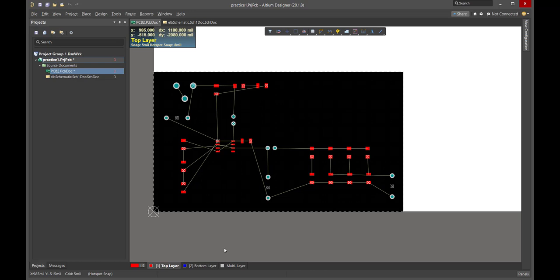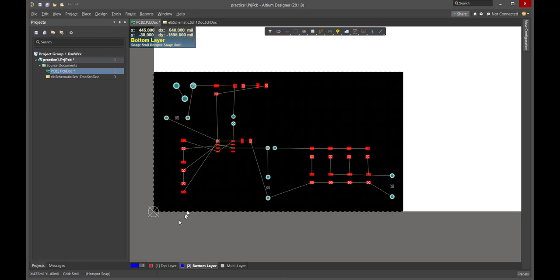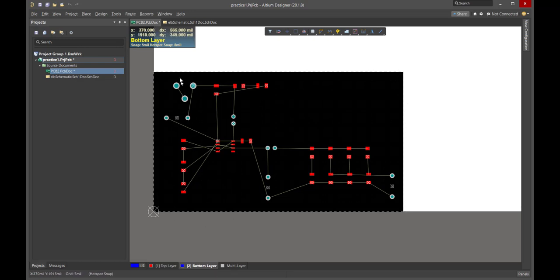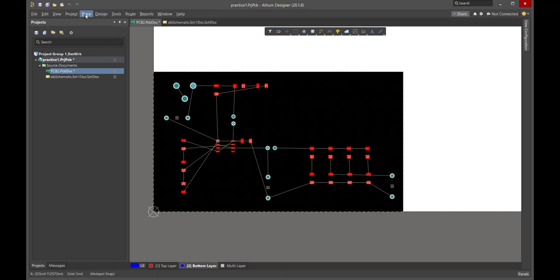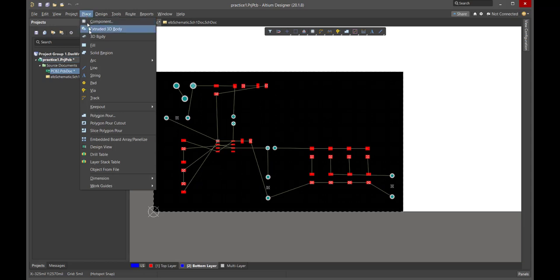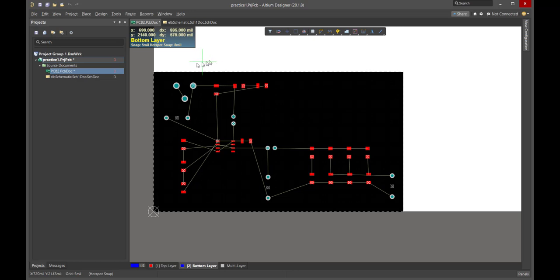The very first thing we're going to do before we start routing traces is we're going to add a copper pour to layer two. So we're going to focus on layer two. This is going to end up being our ground plane, which we're really going to learn to get in the habit of calling the return plane because this is where the return currents are going to flow. We're going to want to use the entire bottom layer, layer two, as our ground layer. We're going to create a polygon that's going to encompass the entire size of the board. We're in layer two. We're going to go to place, and we're going to place a polygon pour.